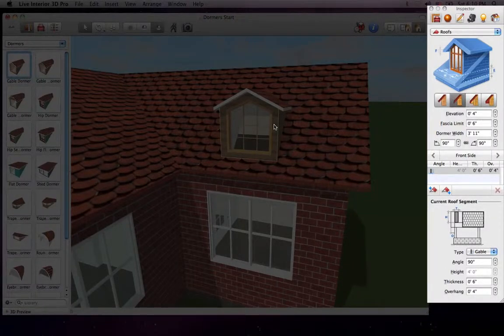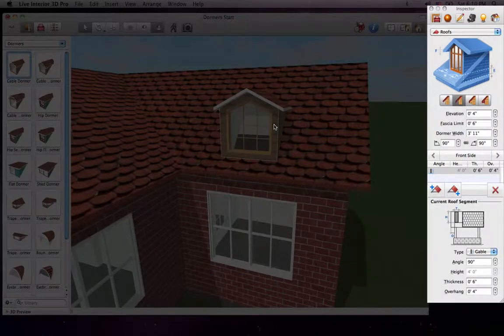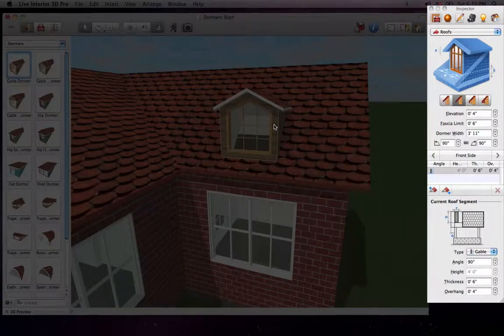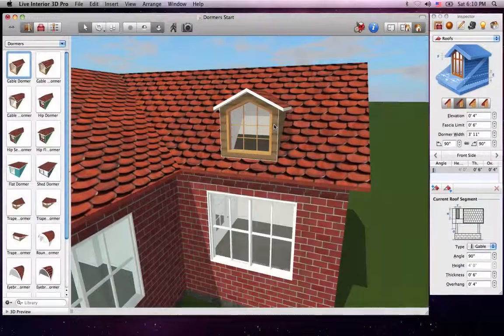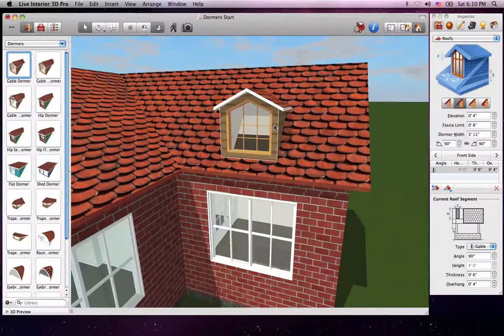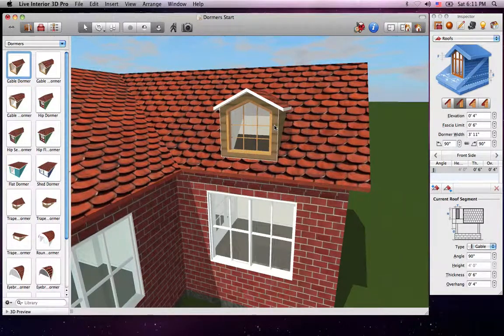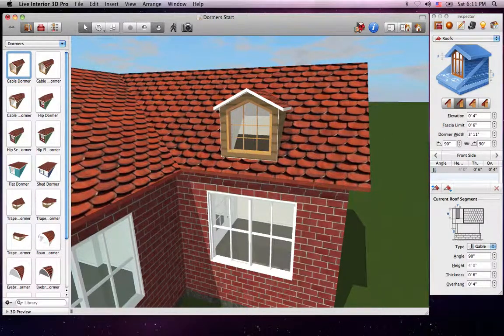You can change the soffit type, set the fascia limit, and add, delete, and adjust segments. The same goes for changing materials and adding windows. Now I've already shown all of that in the Customizing Roofs tutorial. So let's go ahead and get straight to the dormer-specific controls.